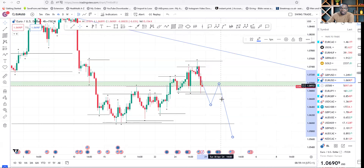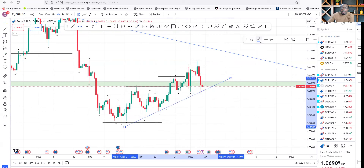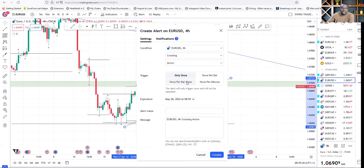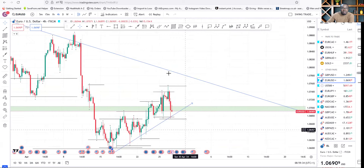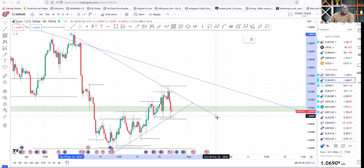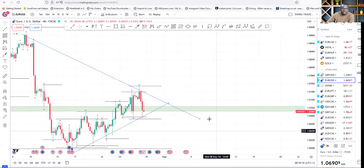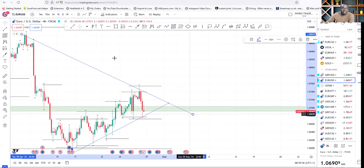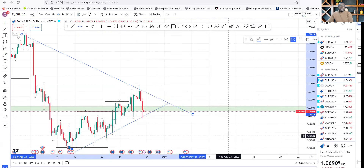Watch out for how USD moves — sometimes crazy, sometimes slow. Put a trend line there and do the same as on GBP/USD — wait for price to break and give you an alert. This is the four-hour trend line. We want to see price break above it and cross above — we're looking for buys. Set this up and wait.